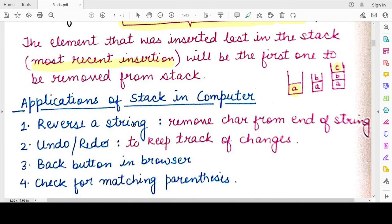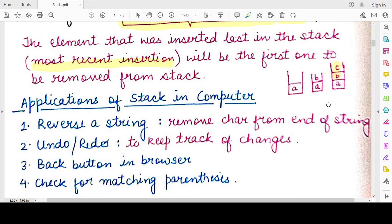Let's look at some applications of a stack in computers. For example, if you want to reverse a string, you can use a stack by inserting each character of the string into it. When you remove the characters one by one from the top, you get the string in reverse order. For example, with the string A, B, C — you push A, then B, then C into the stack. When you pop them out, you get C first, then B, then A, which is the reversed string. This is how a stack can be used for reversing a string.